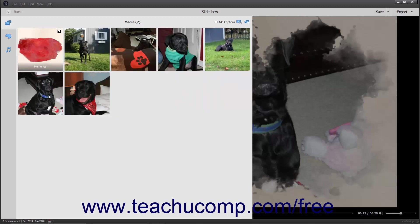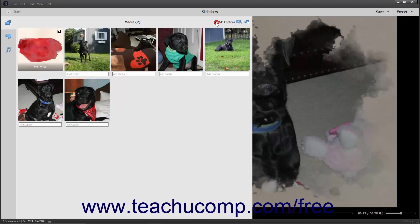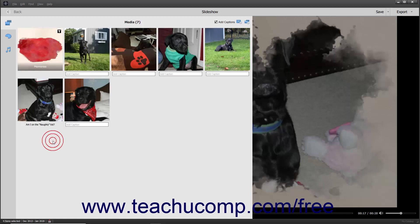To add captions to the slides, check the Add Captions checkbox in the upper right corner of the media pane. If captions are enabled, you can then click into the Add Caption field beneath any slide and type the slide's caption. Then click away from the caption or press the Enter key on your keyboard to set the slide caption. You can click into an existing caption to edit it if needed. To toggle the display of captions on and off, check or uncheck the Add Captions checkbox in the upper right corner of the media pane.